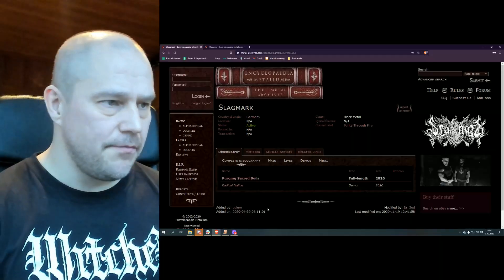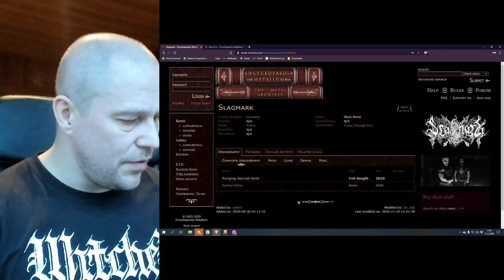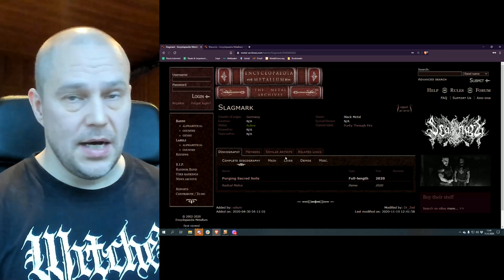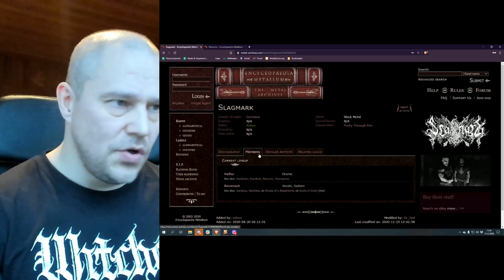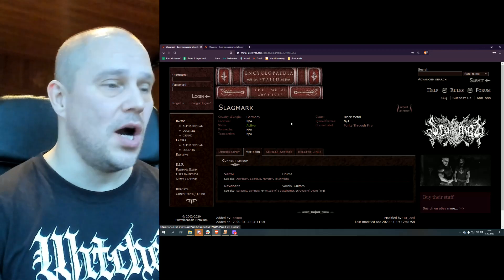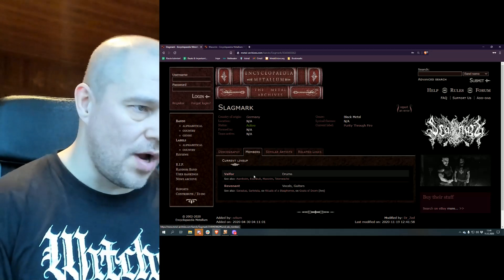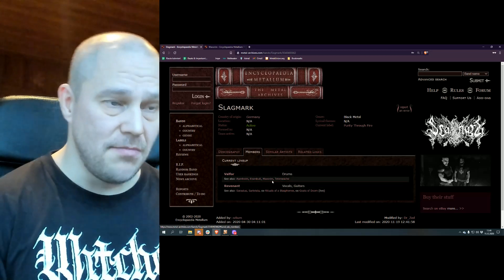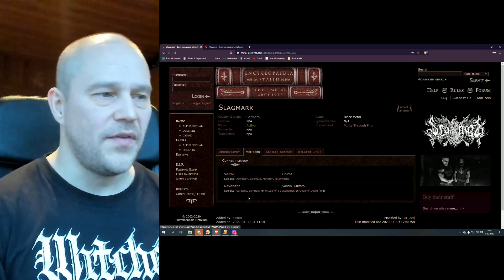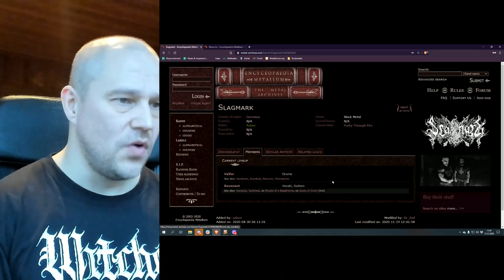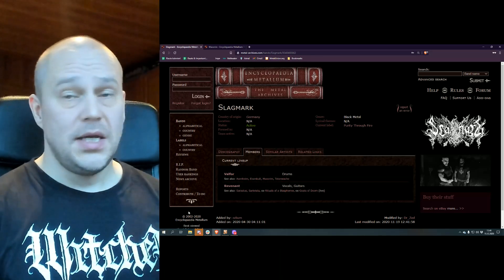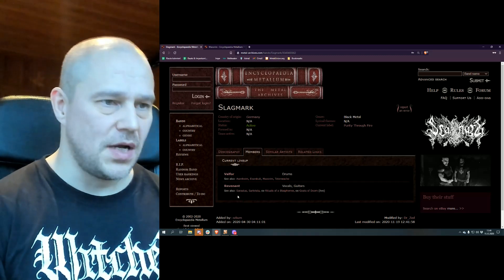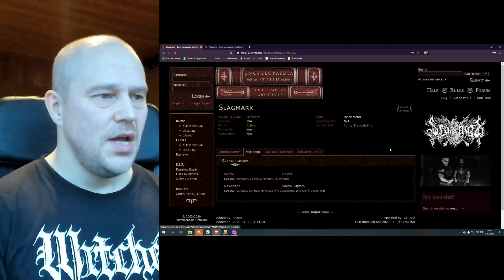Both of these band members have been doing quite a nice job. Valfour, doing the drums, is known for especially Mavarin and Tottenvahe, but also a couple of other bands. Revenant, doing vocals and guitars, is mostly known for Sarkrista, but also Sarastus and other projects.